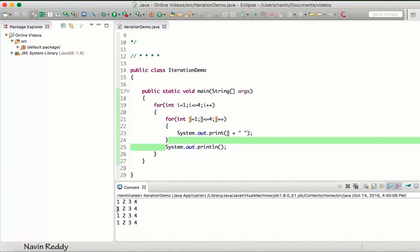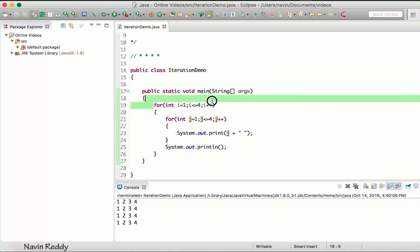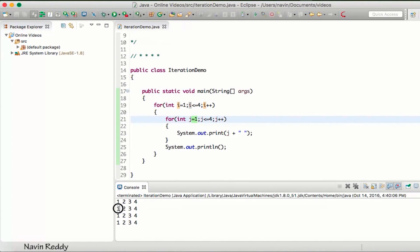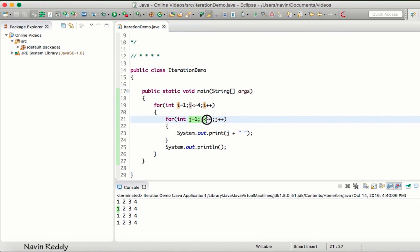Then it will go back to this - now i becomes two. As soon as your i becomes two, your j again will start with one and that's why you can see we are getting one. So the inner loop executes multiple times.